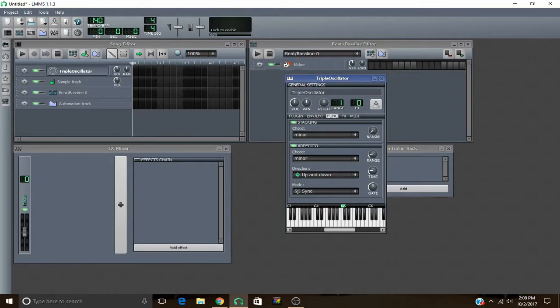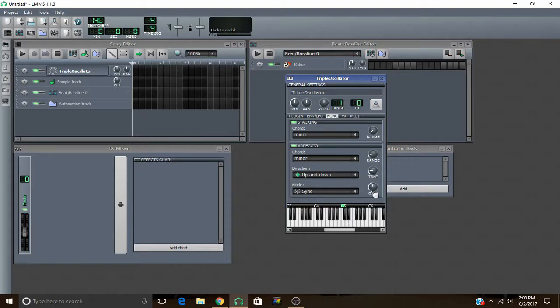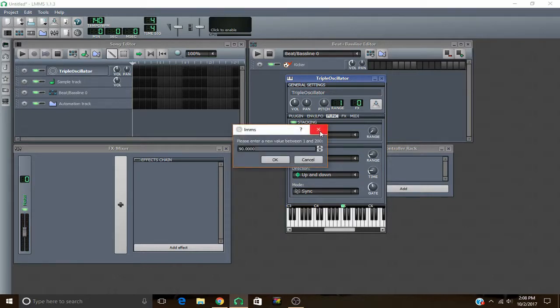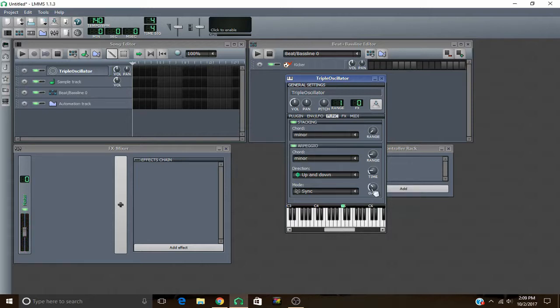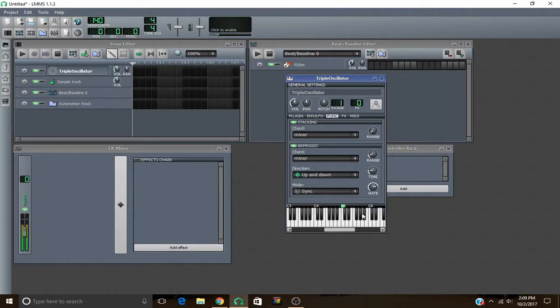And this gate right here, that is the time that the notes are played. As you can see there, it has shorter times and they don't hold out as long. If you have it up, it has longer times and they overlap a bit.